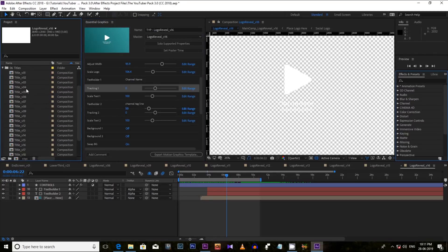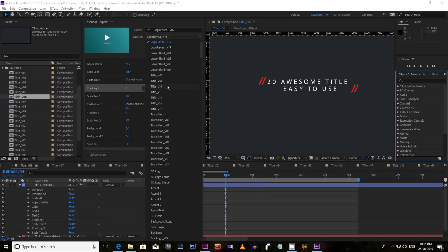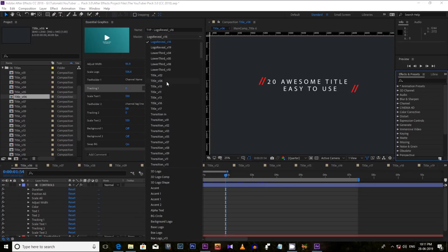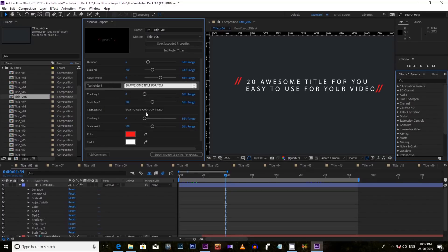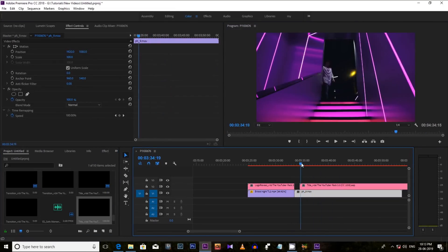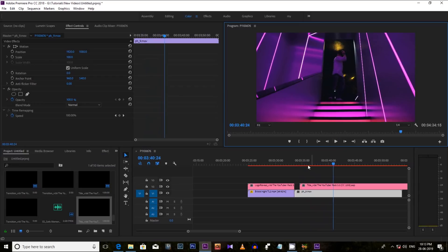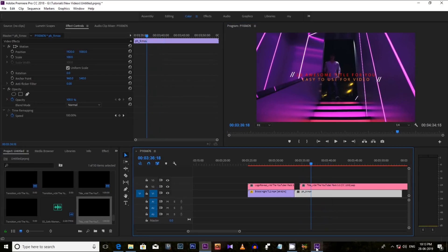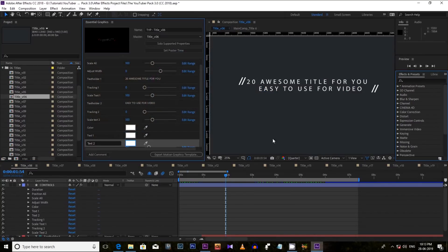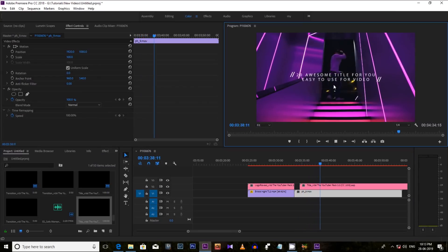Now let's take an example of a title. Let's select title 6 — this is one of my favorites from this YouTuber pack. You can change the text and use it in your video just like this. If you change anything from After Effects, it will automatically reflect in Premiere Pro — you don't need to drag and drop again and again. Just change the color and you can see it has been changed in Premiere Pro automatically, so it will save your time as well.